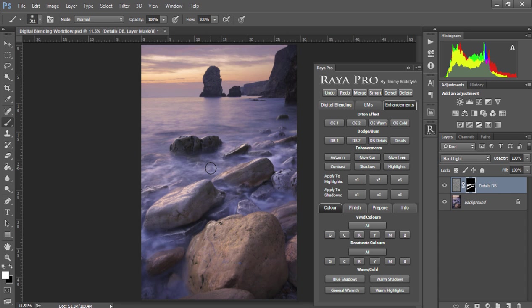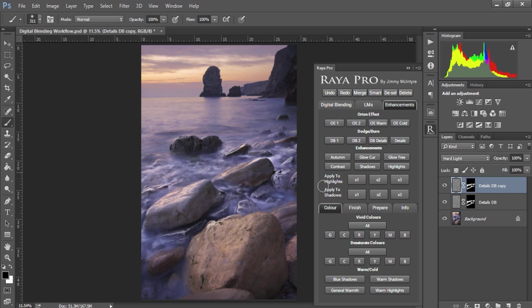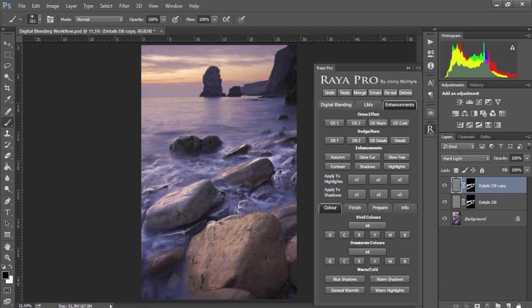And if you want to strengthen the effect, we can press Ctrl and J or Cmd and J on a Mac to duplicate the layer, and that'll strengthen the effect. I think that's a little bit too much now.